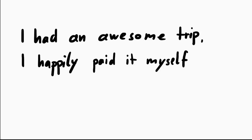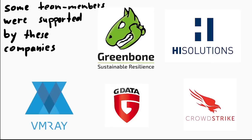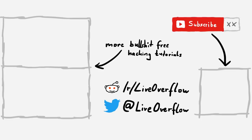Going to DEFCON CTF was overall awesome and I happily paid for my trip. Nobody sponsored me. But some members from our CTF team that I played with were supported by the following companies, and so thanks for making it possible and giving them the opportunity to travel to DEFCON as well. As their teammate I really appreciate that. So thanks to Greenbone, HI Solutions, CrowdStrike, VMRay and G DATA.